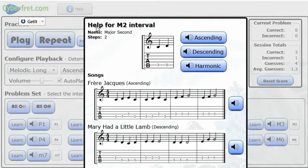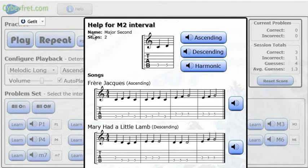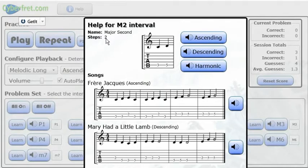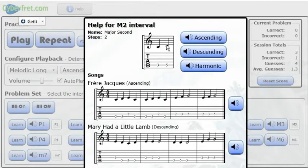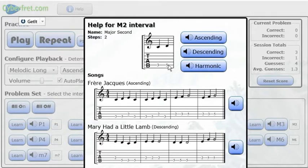It says help for capital M2 interval. Then it says name, major second. It's called a major second. How many steps? Two steps, half steps. One fret equivalent on the guitar. Then here you have some standard notation. It's a C to a D, which is an interval of a major second. And then here it is in tablature.